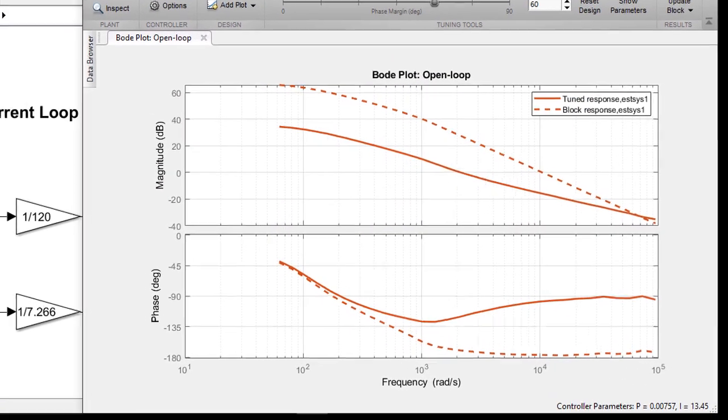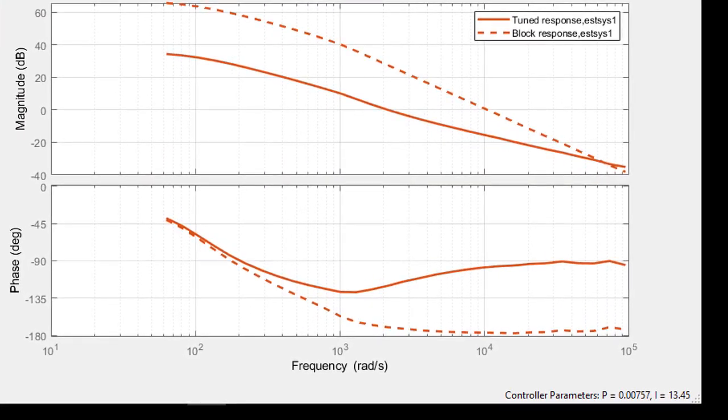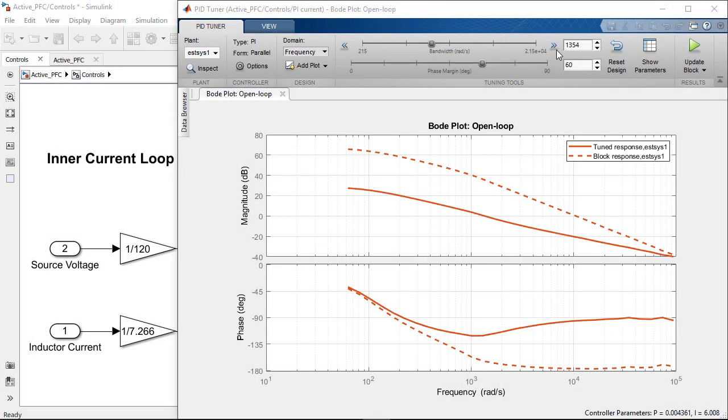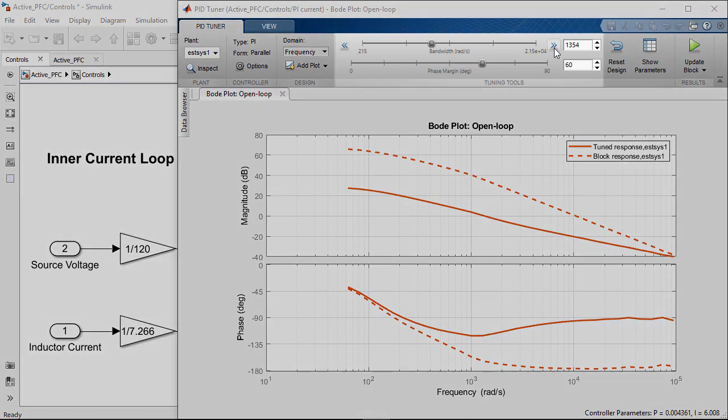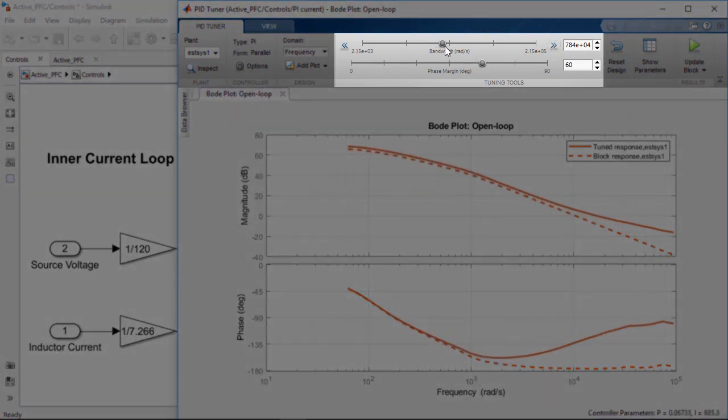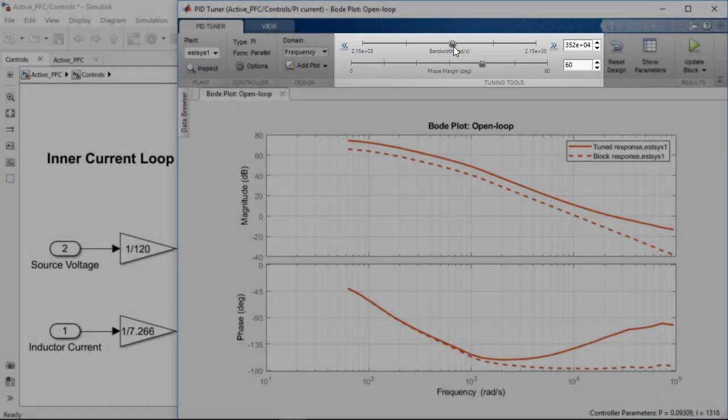The PID tuner uses this frequency response to compute PI gains to provide fast and stable closed loop operation of the system. We can use the sliders to adjust the bandwidth and the phase margin. We will tune the bandwidth to be around 3.76 kilohertz and the phase margin to 60 degrees to maintain a robust current reference tracking.